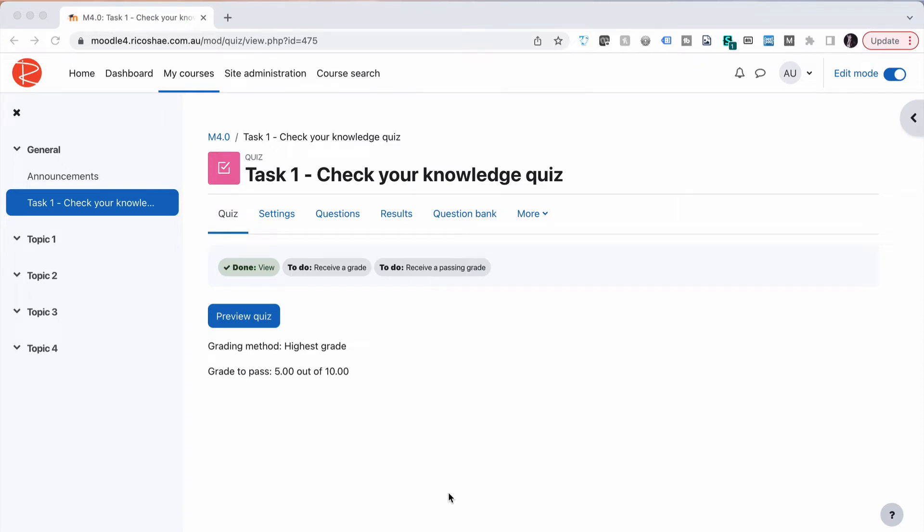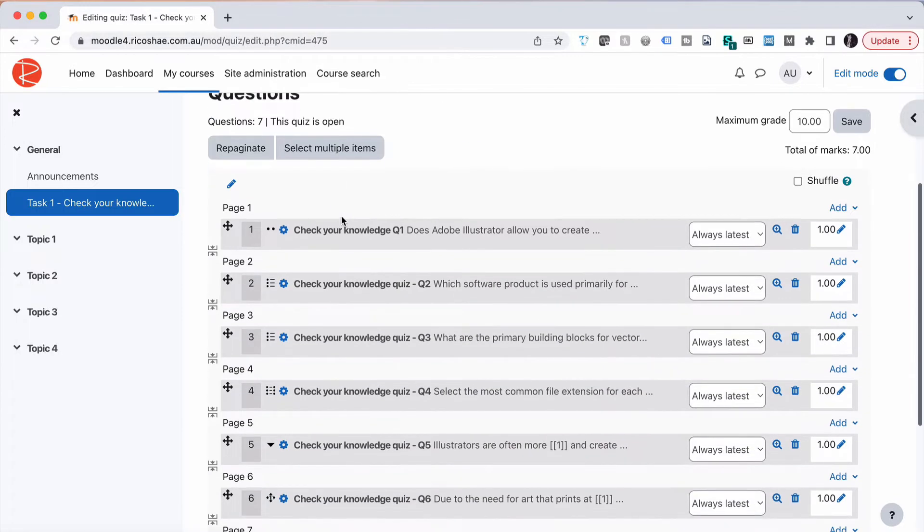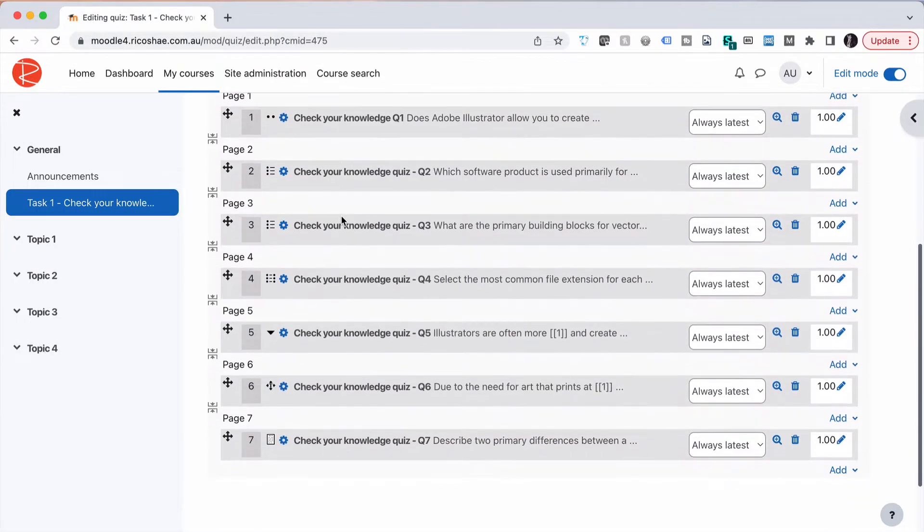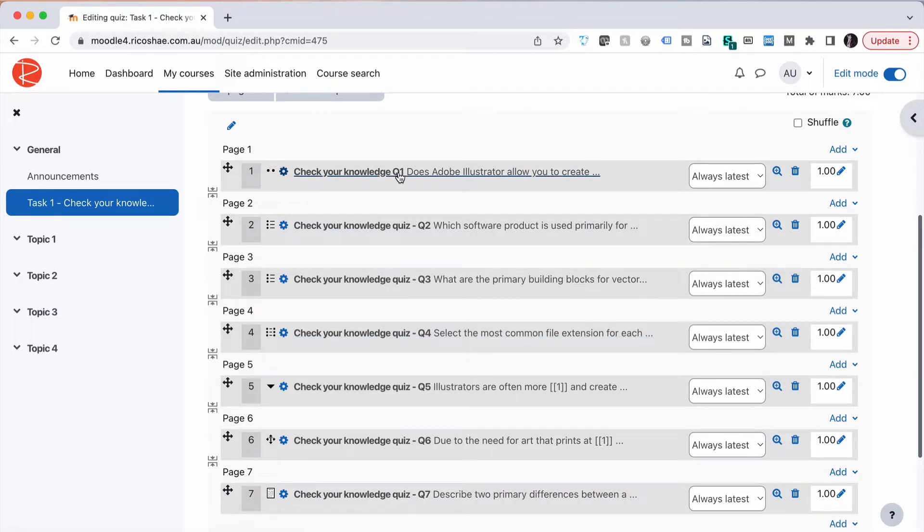We're going to look at how you can reorder questions in a quiz. To do that, we'll go into the questions in our quiz. You can see we have our questions here as Check Your Knowledge question one, two, three, four. They're numbered here because that was the name of the quiz that we gave it.